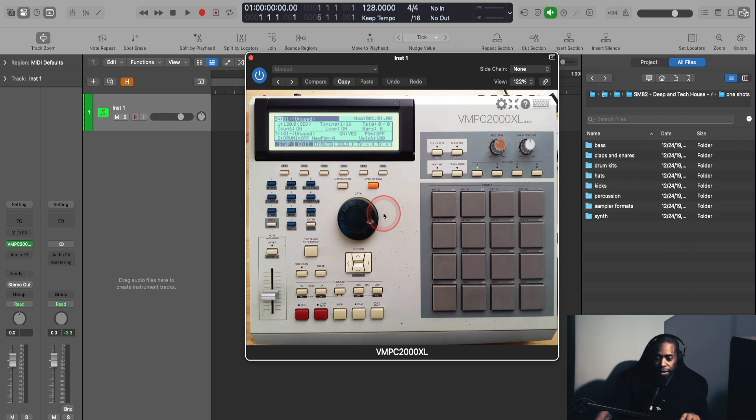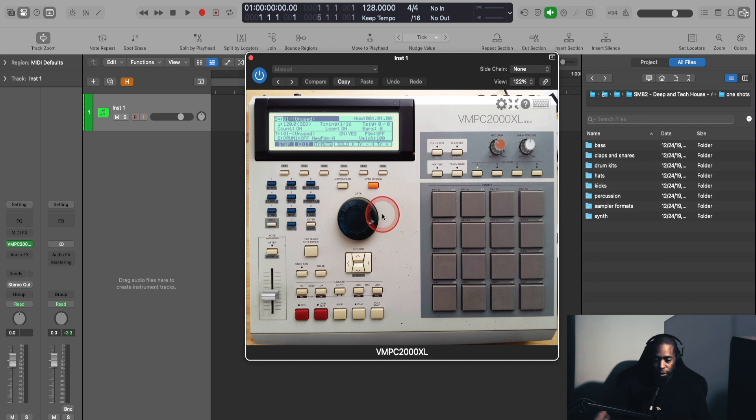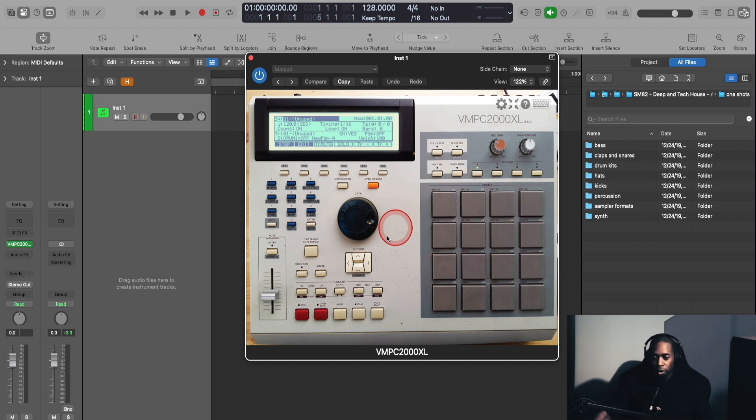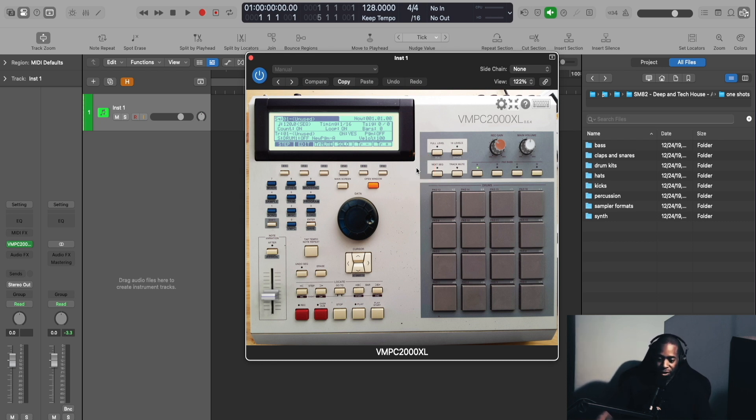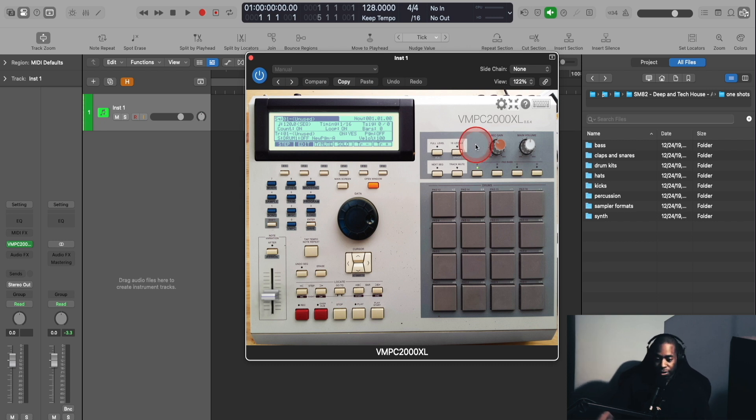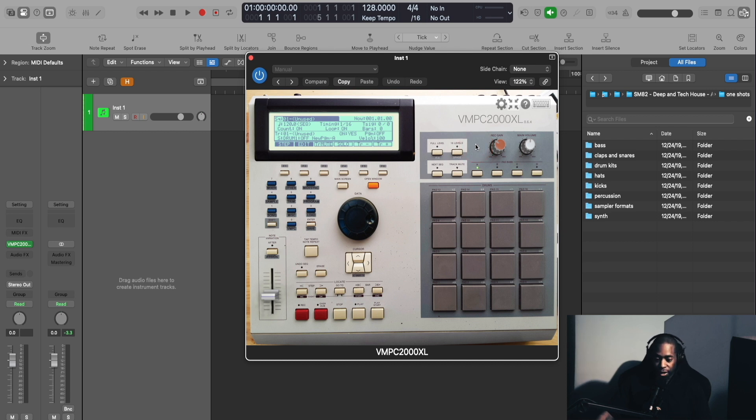So this VMPC2000XL comes as a standalone version as well, but I only use the plugin version. So that's what I'm going to be showing you here as I walk through this. This is great if you're on the road, if you're traveling, and you want that MPC feel or look or vibe, this is a perfect plugin for you. And if you've never used an MPC but want to see what the process is like, this is also a great plugin for you to check out.